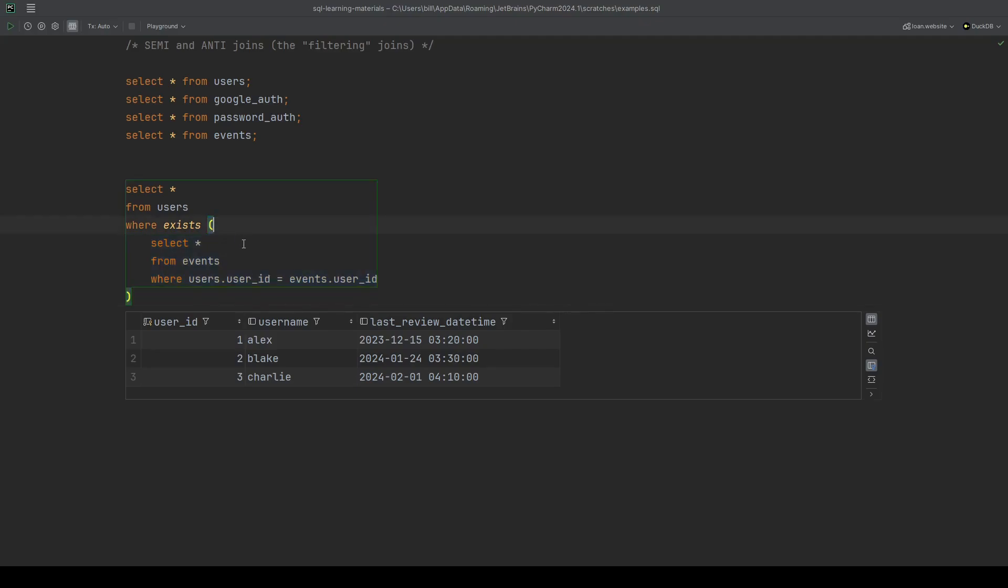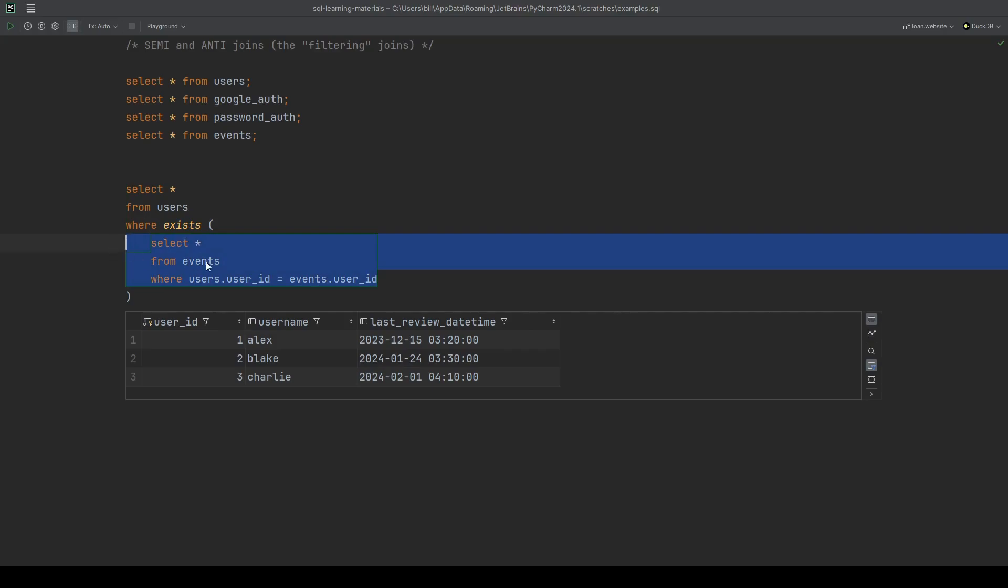Remember, since this is a correlated subquery, it will run per user. The exists will mean that we'll only keep the users where this returns something, which will be exactly where there is at least one user in this event table. Let's give this a run to see what we get. Exactly the same output.